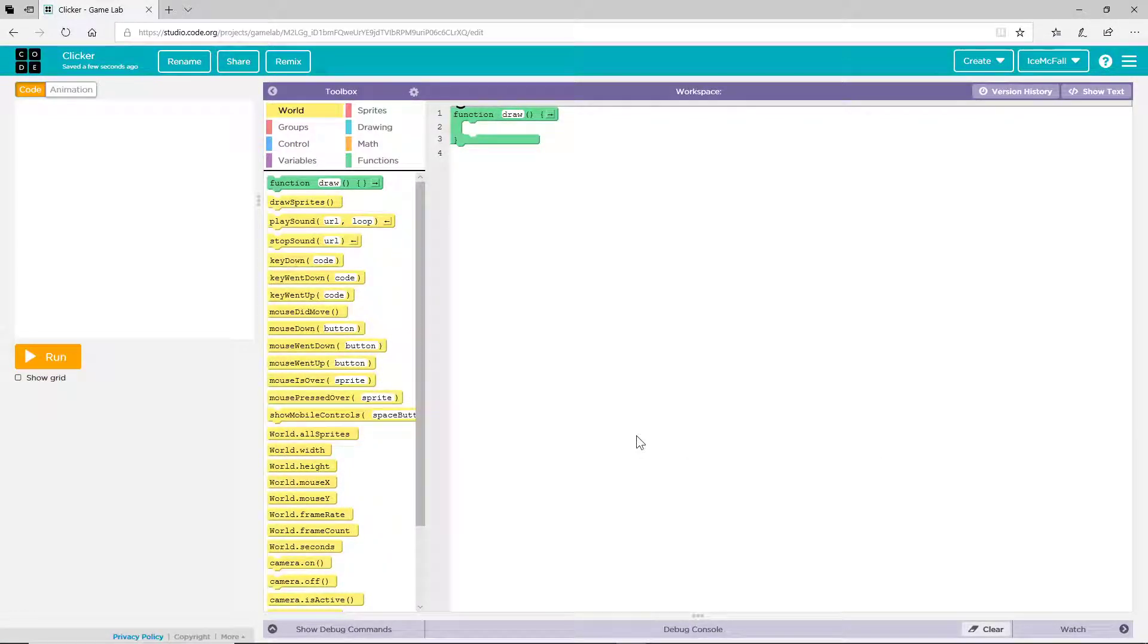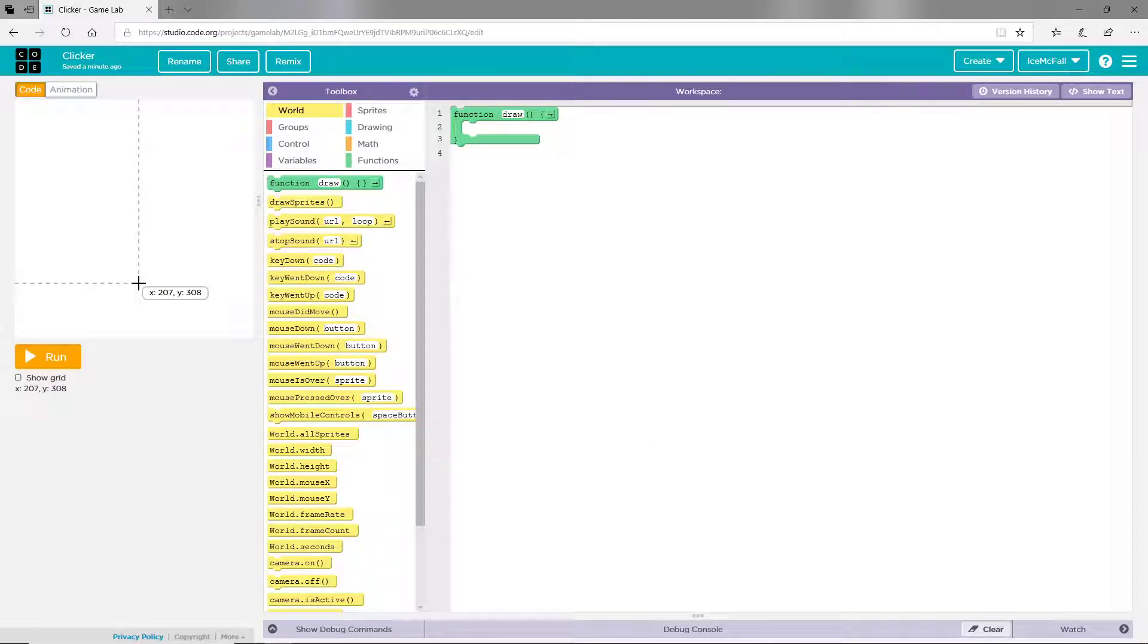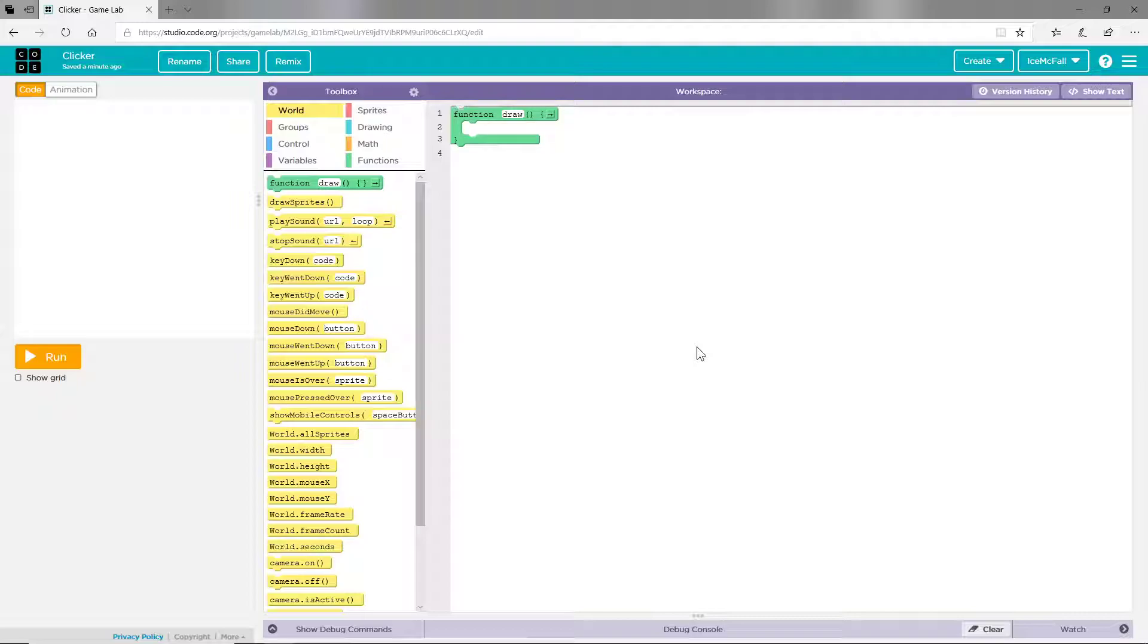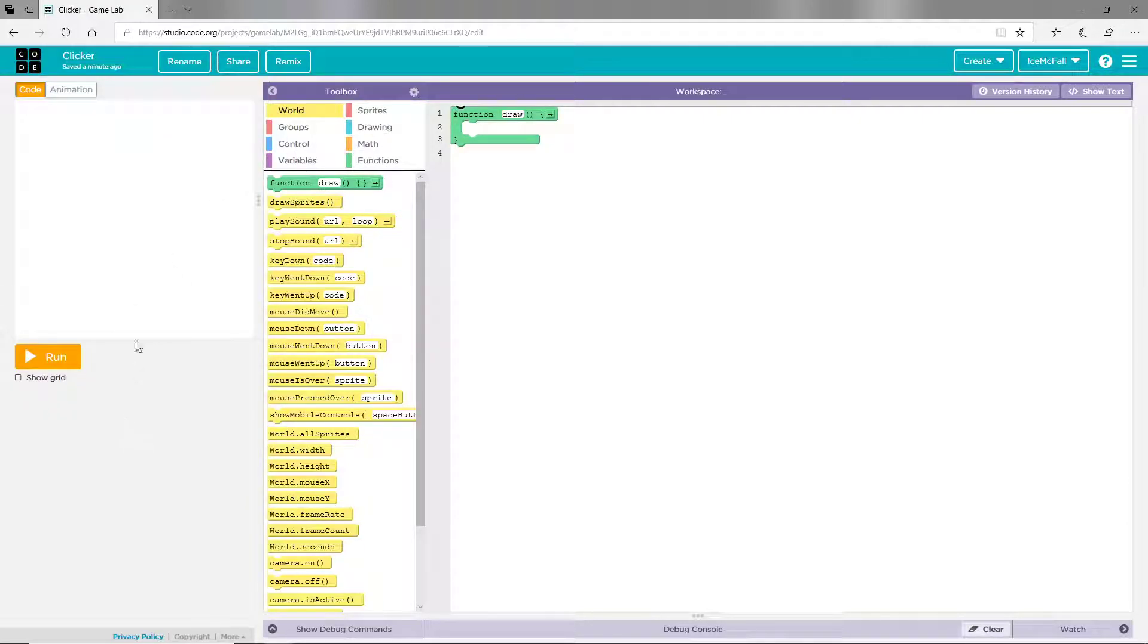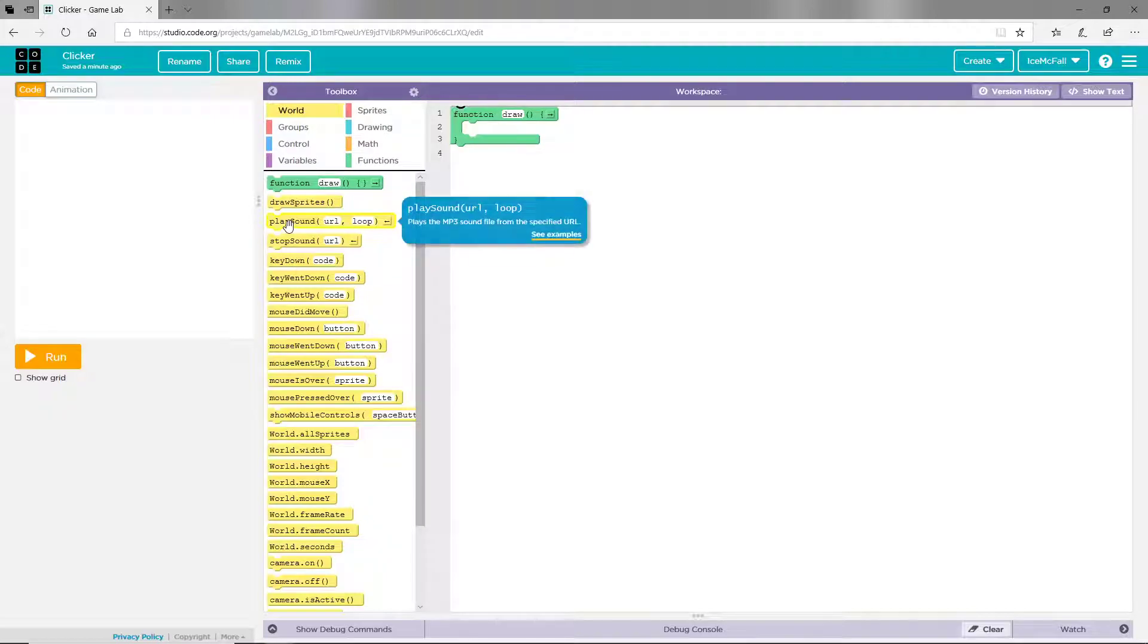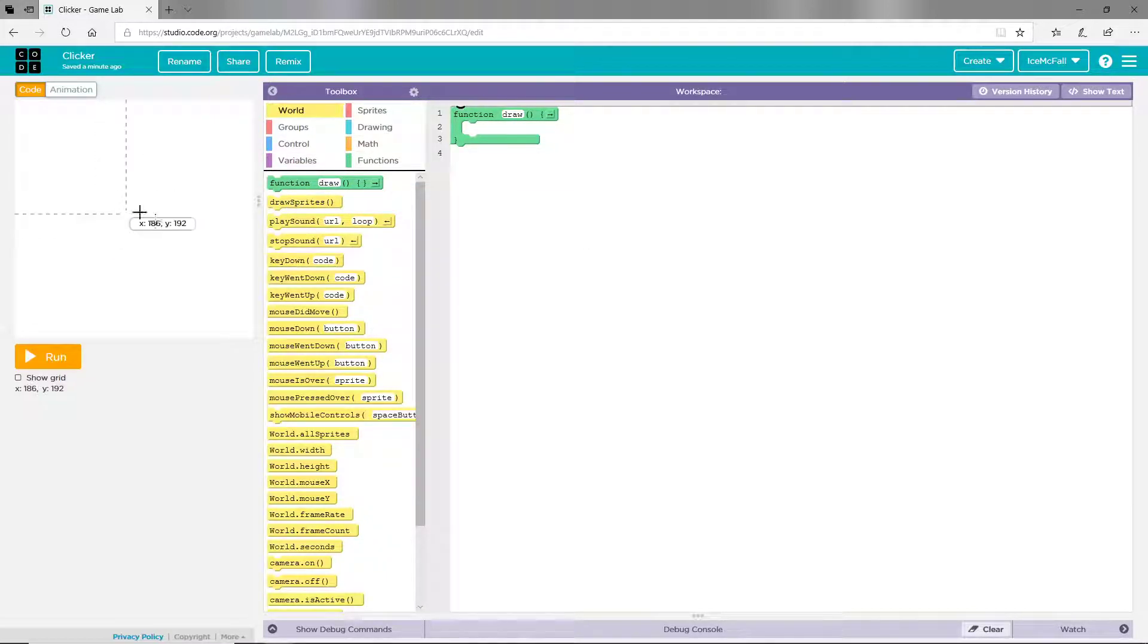Hey guys, welcome to the channel Ice Codes. This is my first video on the channel and today I'm going to be showing you how to make a little clicker game in Game Lab. Now this might be a few parts, a few episodes, so wait for those. But yeah, let's get started using blocks.